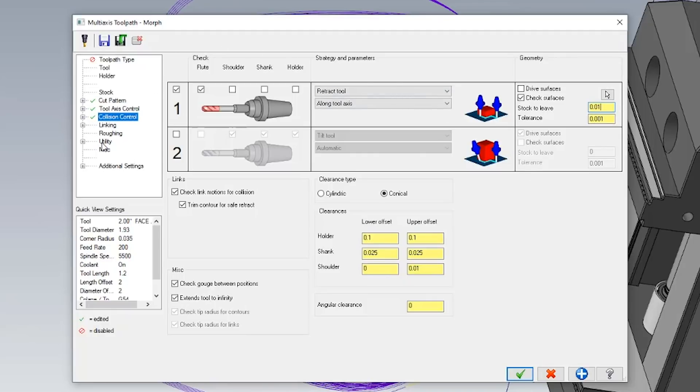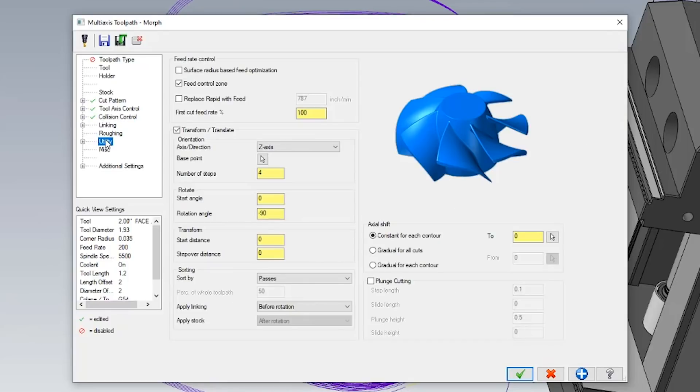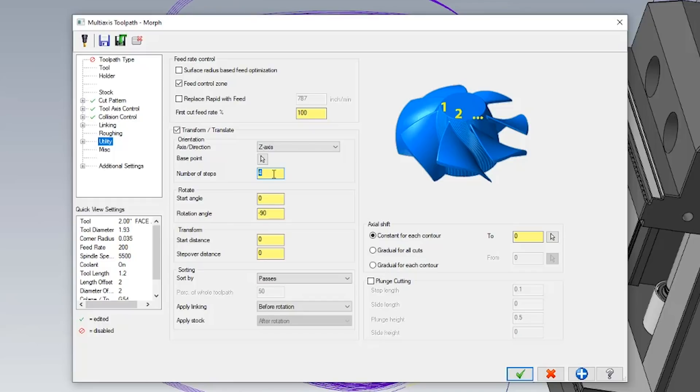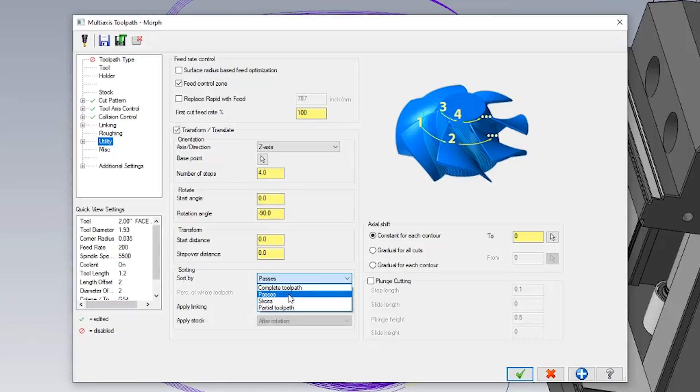So now that I have this toolpath on one face and I like how it looks, I'm going to go into utility and actually transform this toolpath four different times all the way around the outside of my part. The cool thing about doing it in my toolpath is I have control on when I actually move from one face to the other.